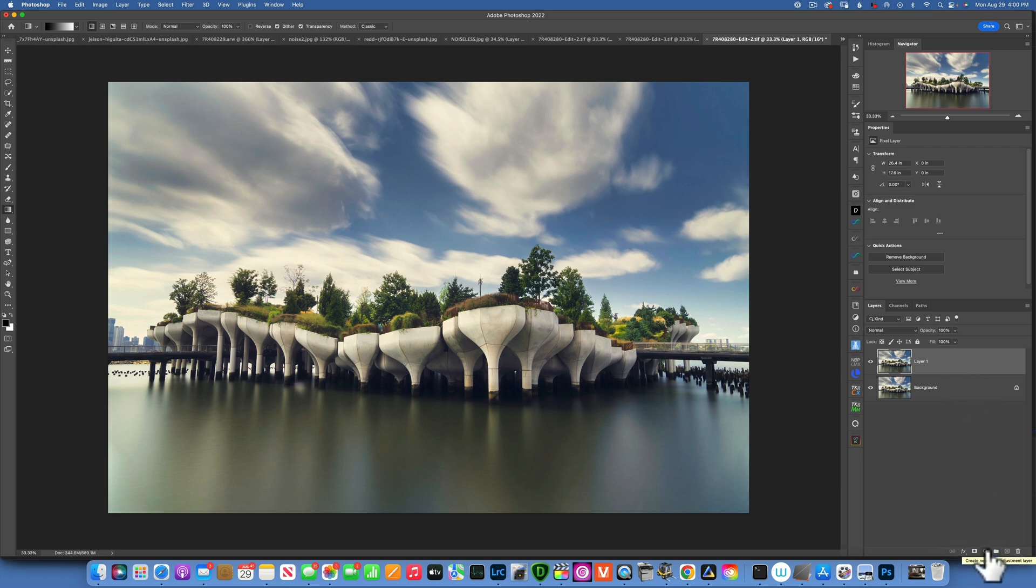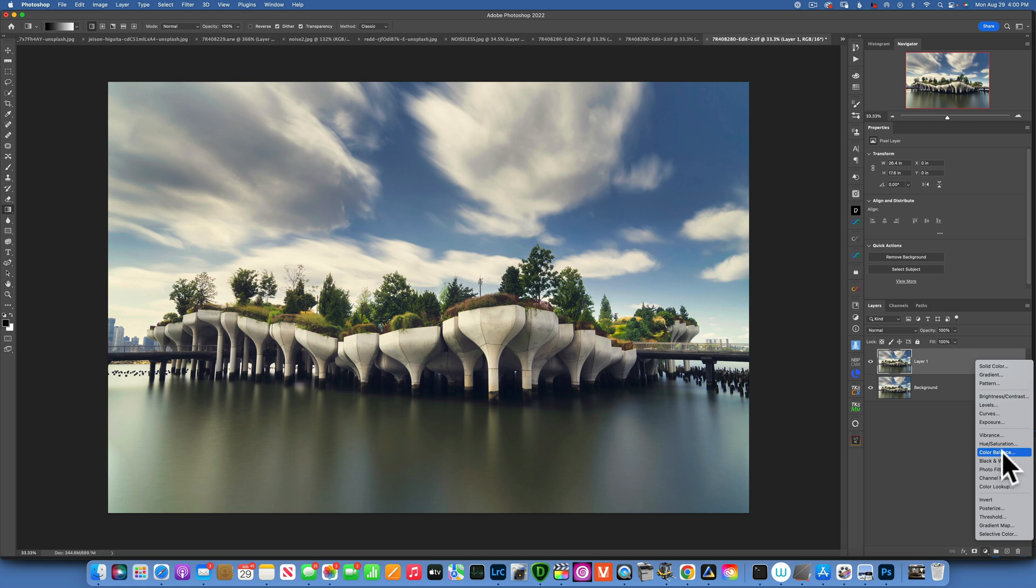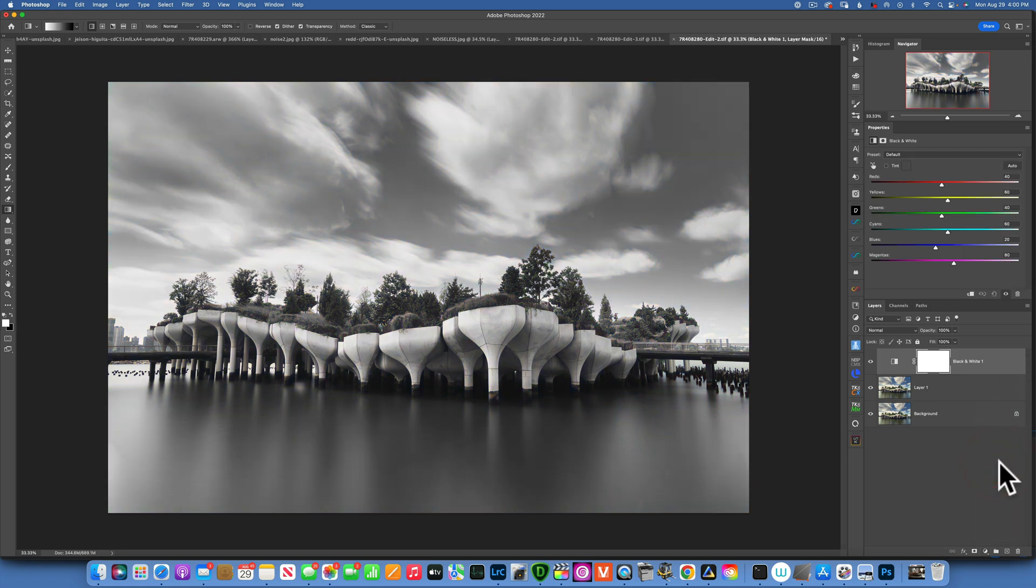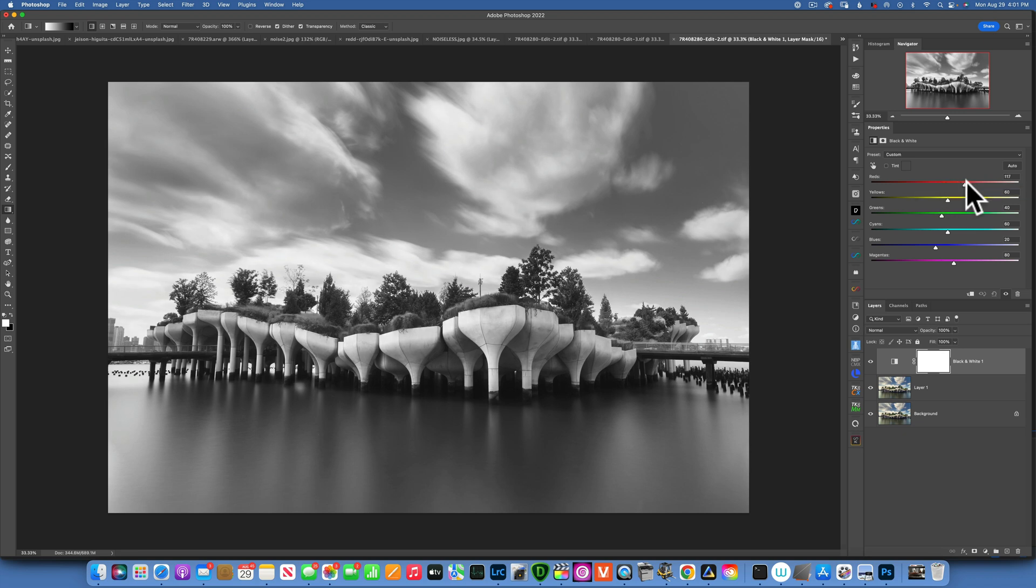If you want to transform an image into a black and white image, the best way to do it is by using an adjustment layer. You'll just go to black and white. Now here you have all these controls that you can adjust the luminosity of each of these colors. If I increase the reds, you see the reds that are over here in this foliage get brightened.